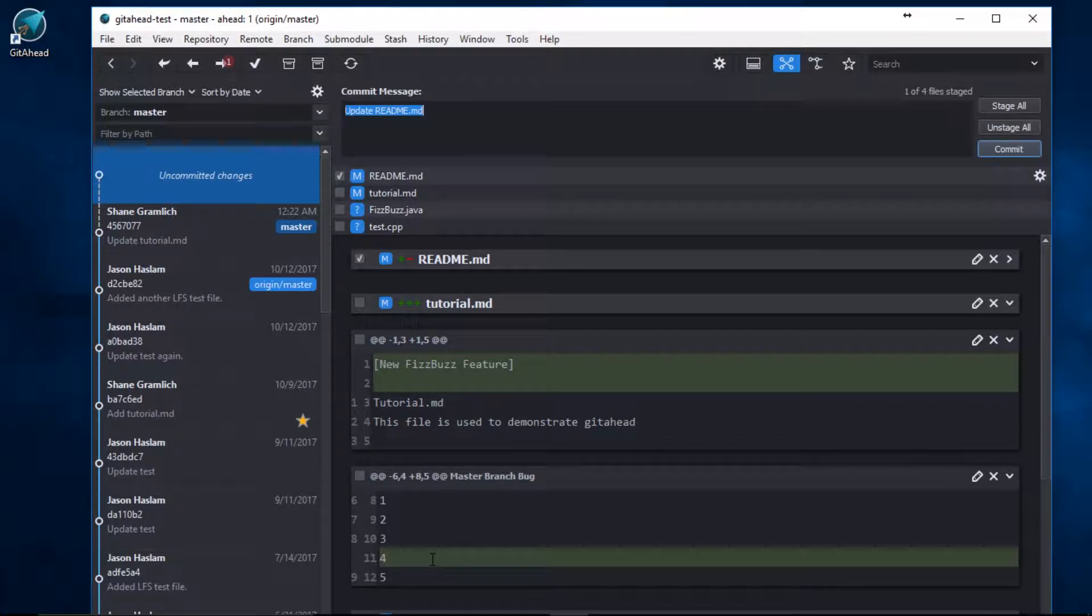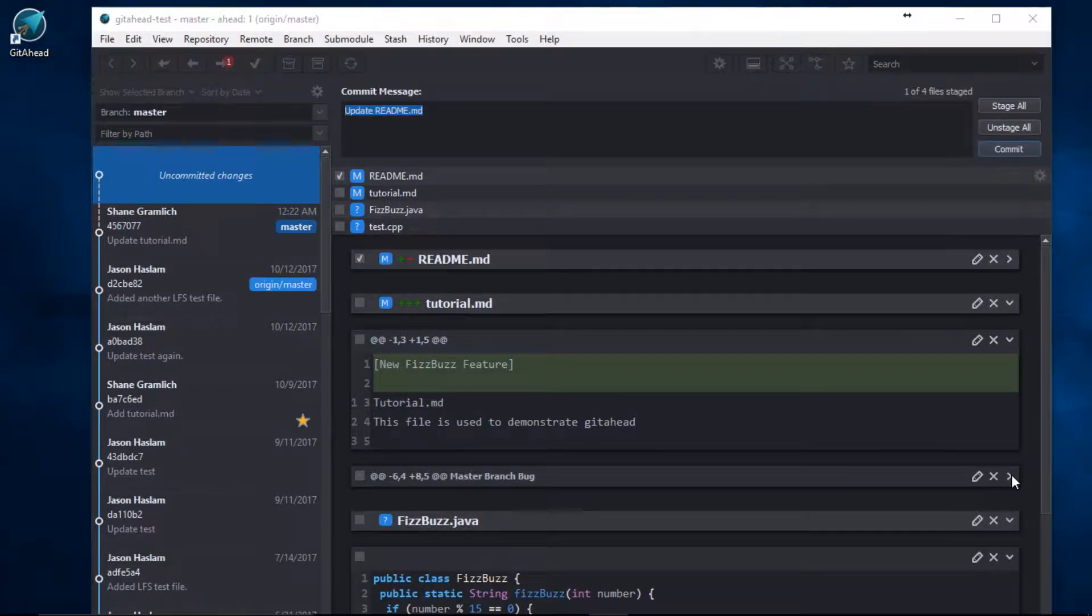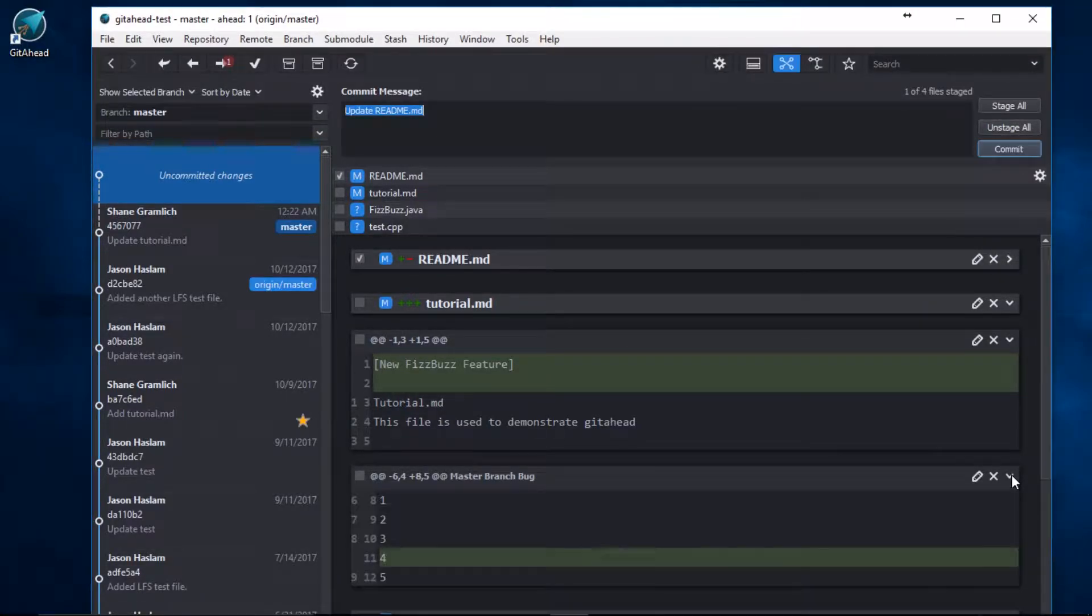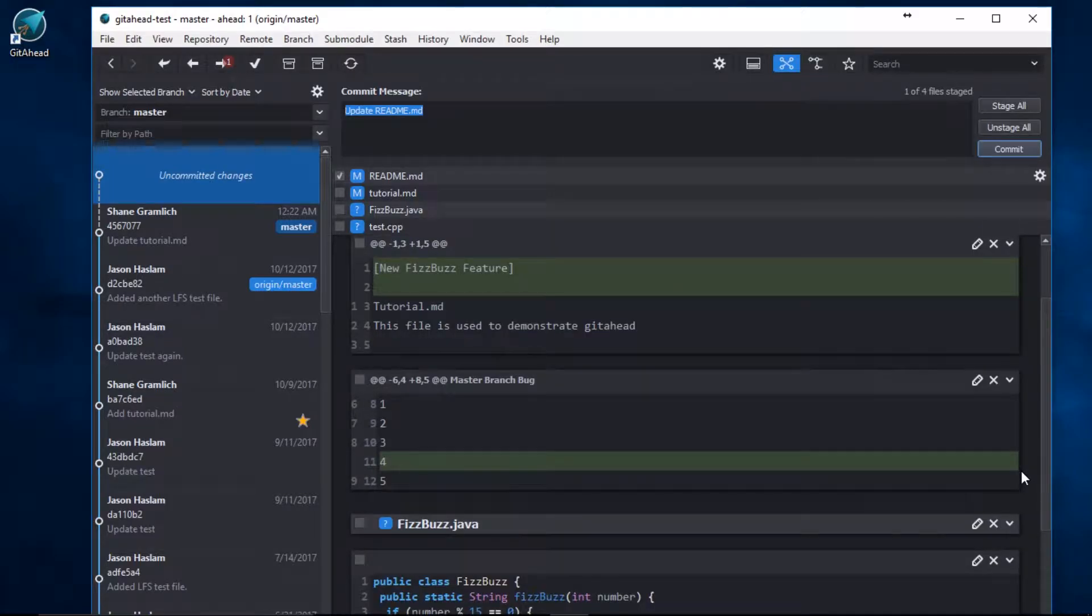If I want, I could collapse it from view by clicking here. I can expand it by clicking on the arrow again. Let's scroll down a little bit here.